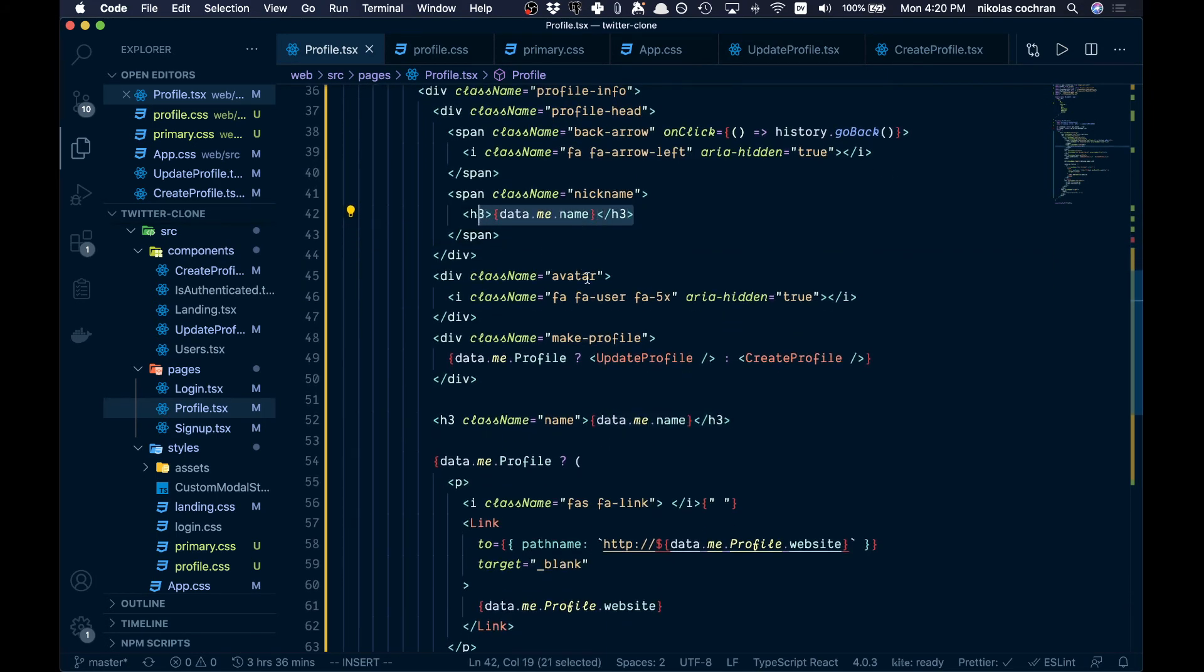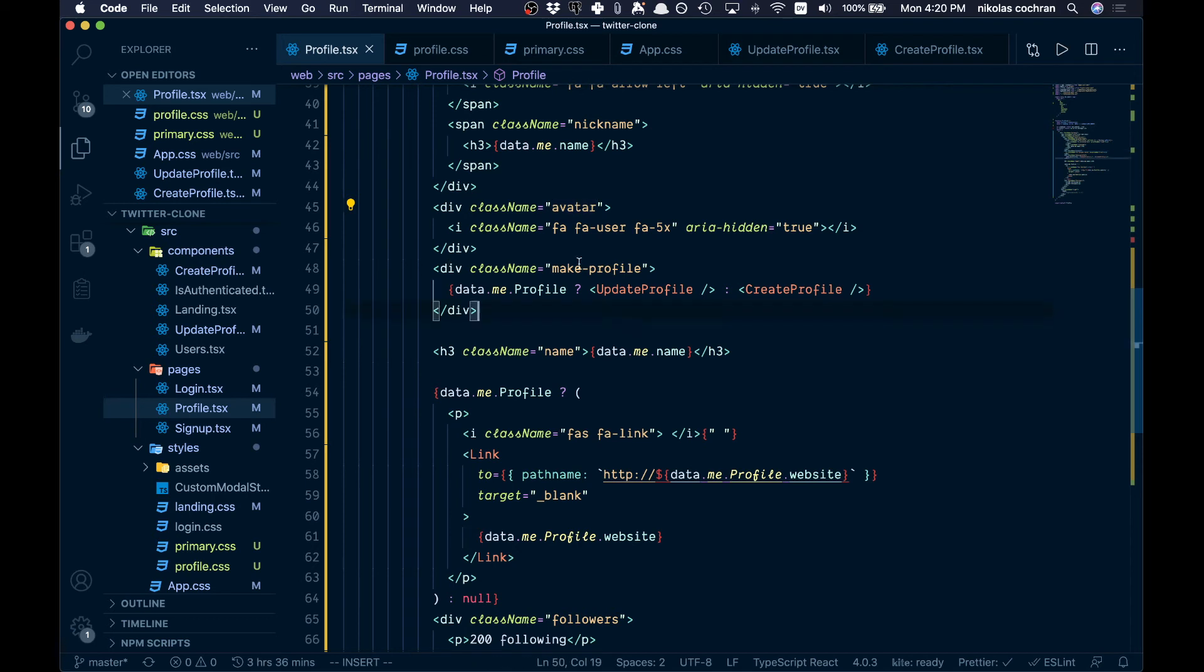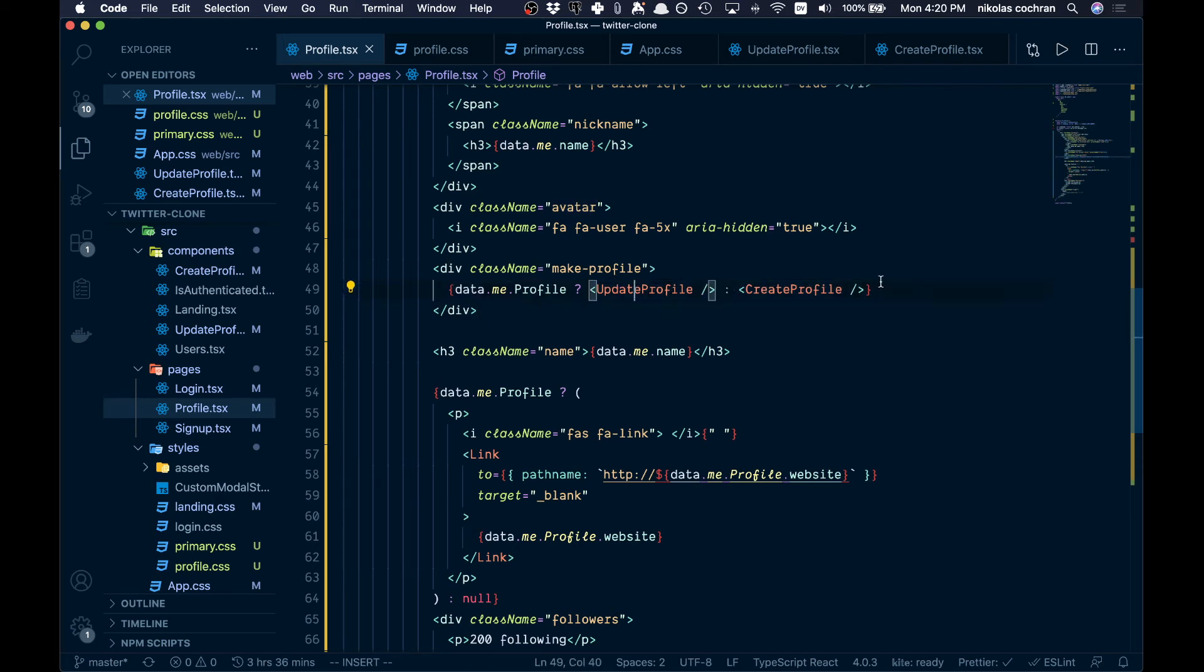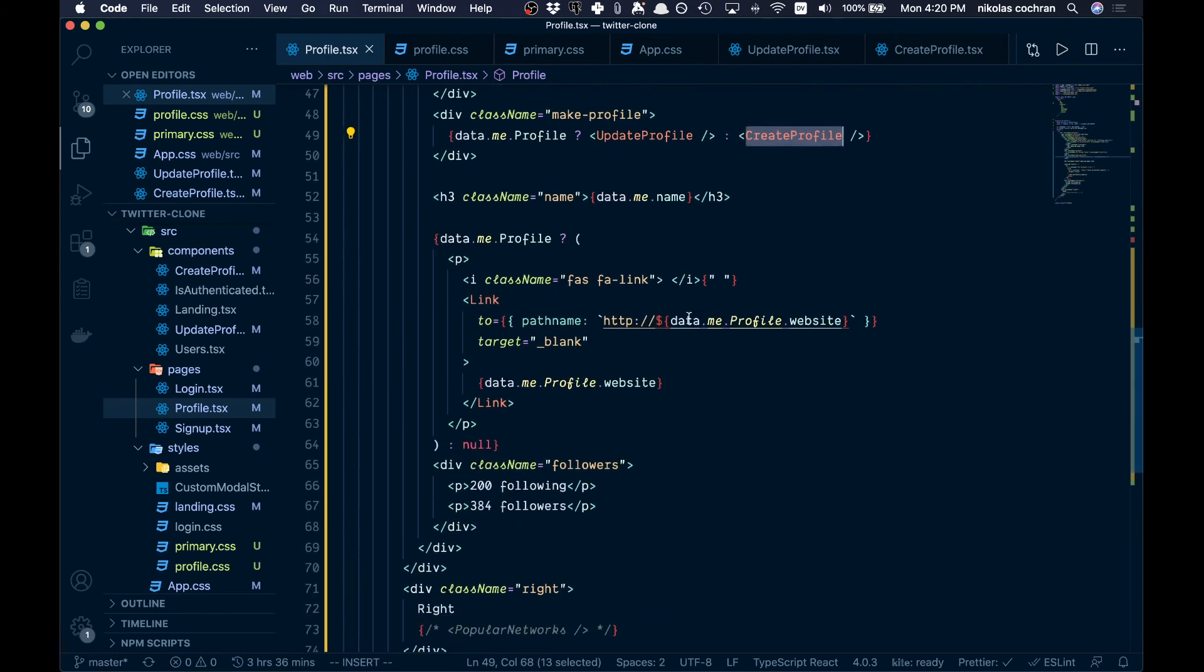We're going to have our nickname. This is going to be an avatar right now, just a placeholder, but after we're going to do uploading photos, probably to Cloudinary. This will be replaced in the end. Then we have either showing our update profile or our create profile depending if we have a profile or not.